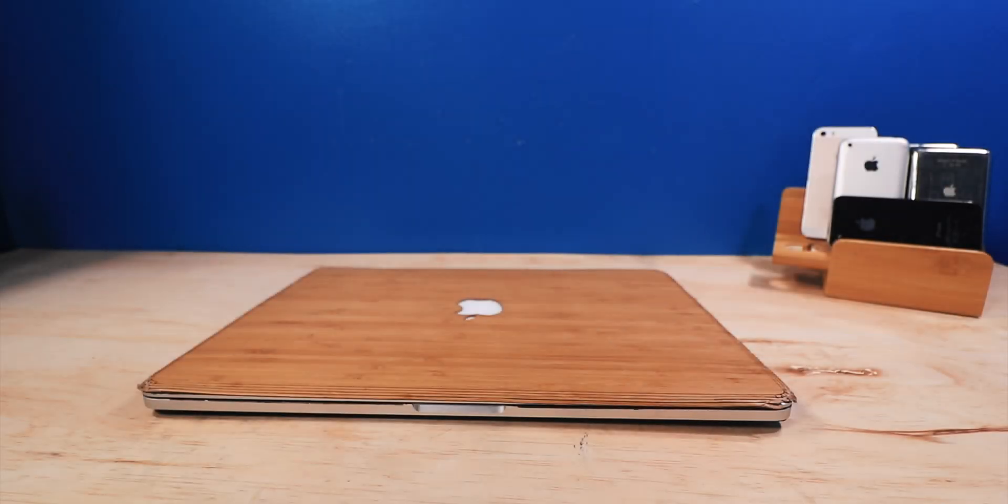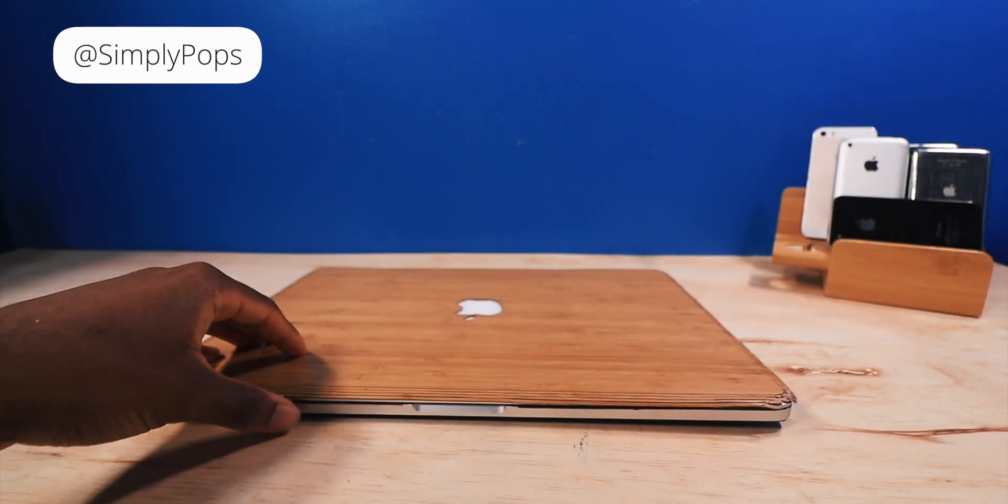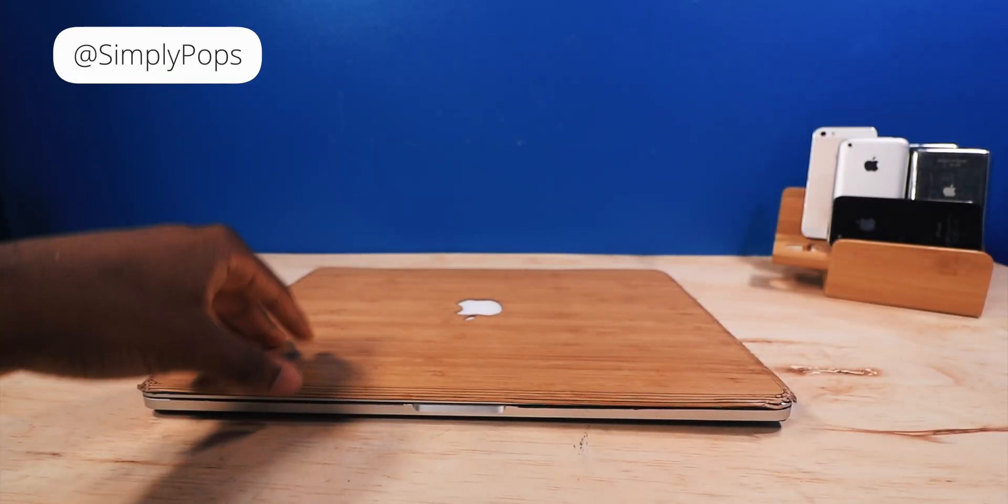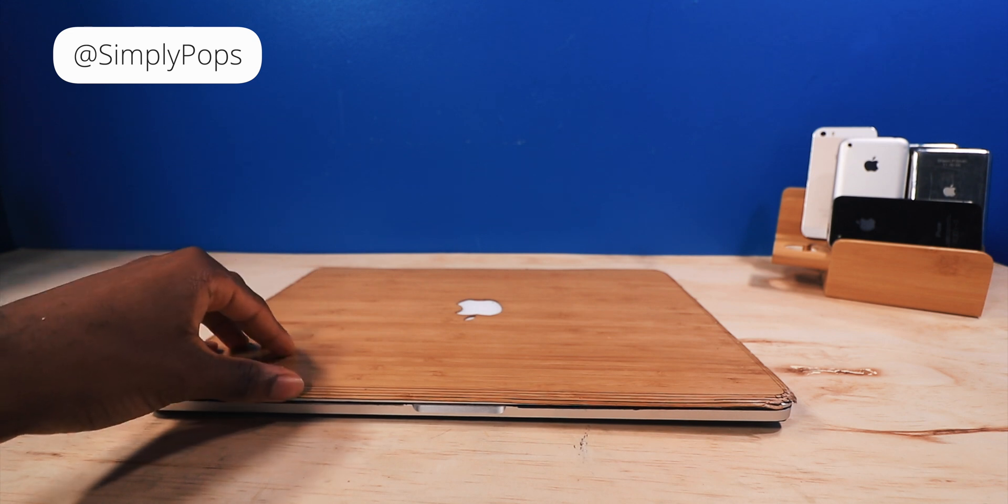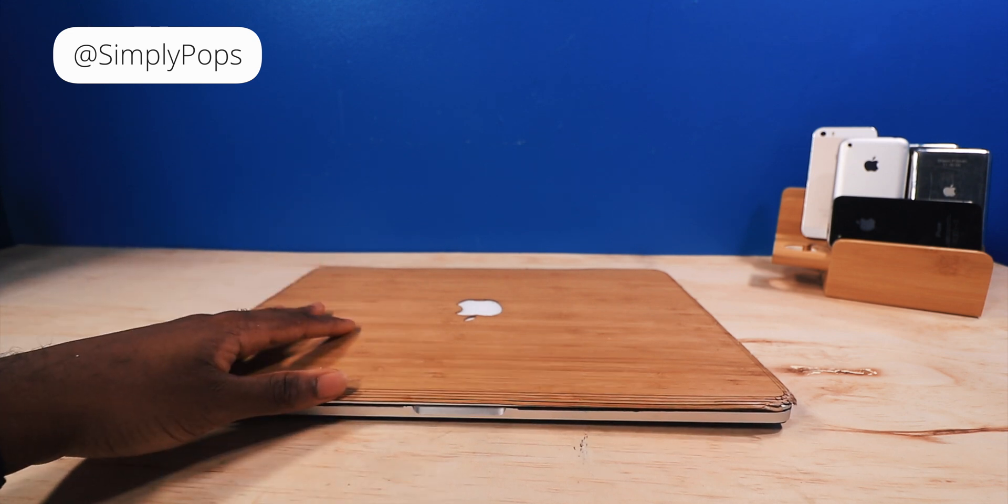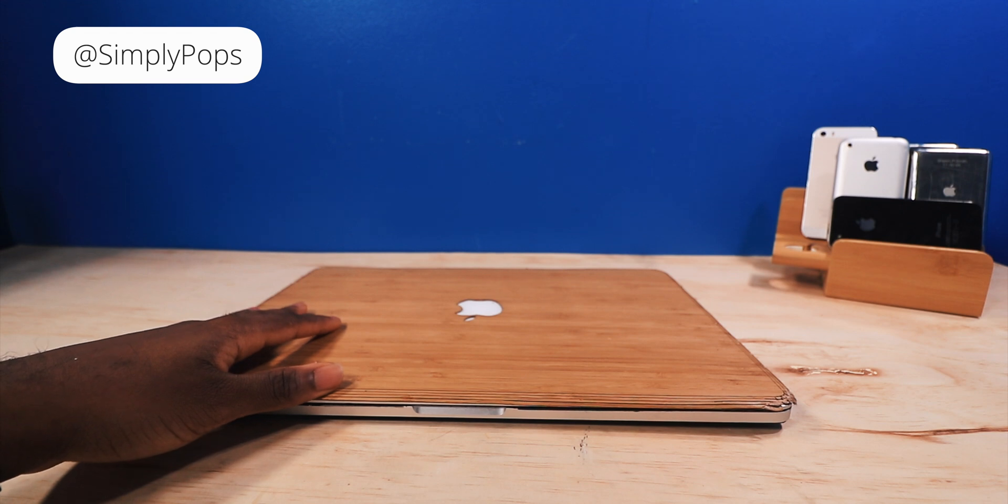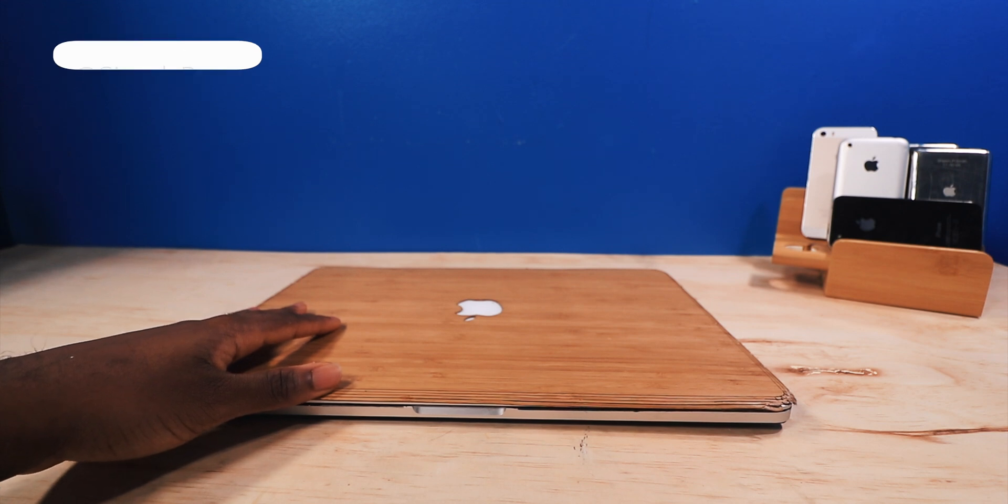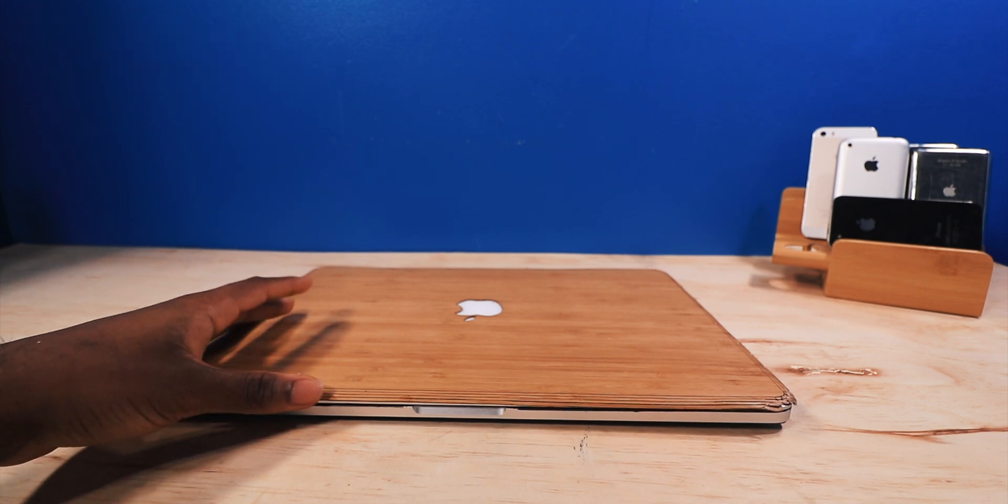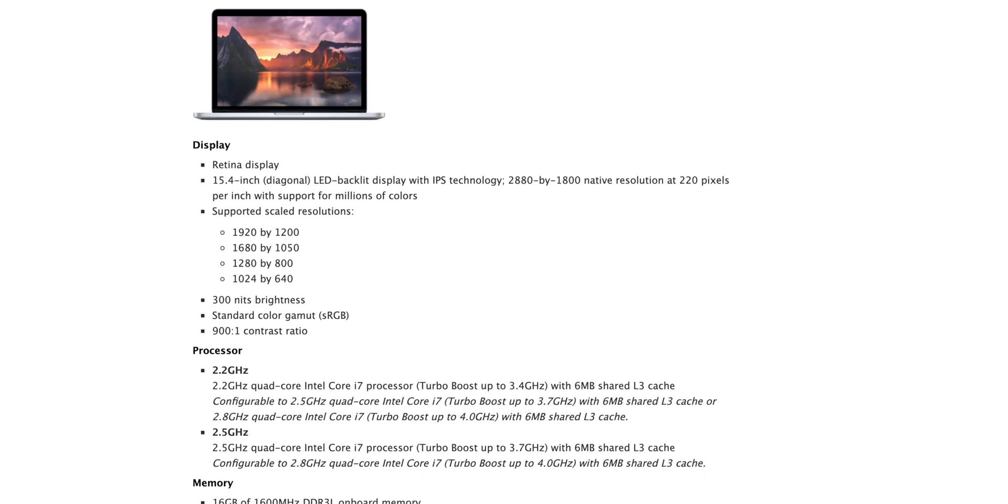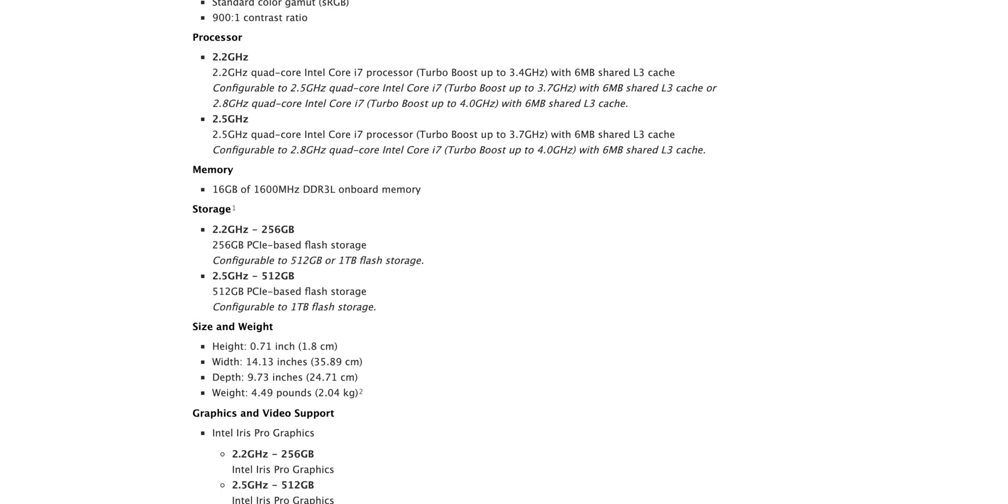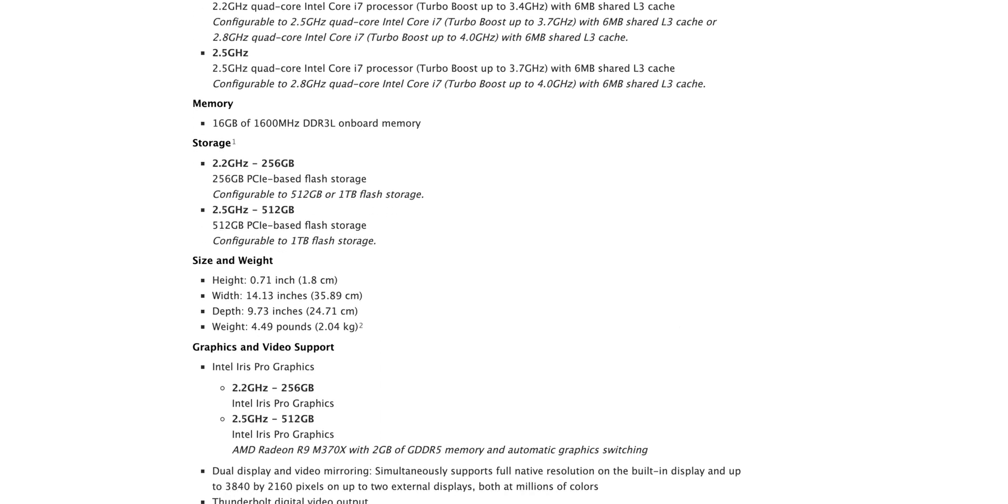What's going on guys, Simply Pops here and this is the 2015 MacBook Pro 15-inch top of the line specs. Is it still good in 2019 or 2020 depending on when you're watching this video? I'm not going to bore you too much with the specifications, but I just want to point out some key features.